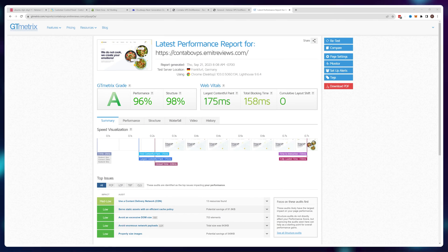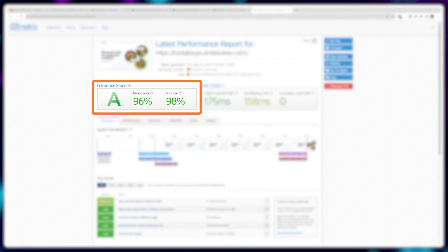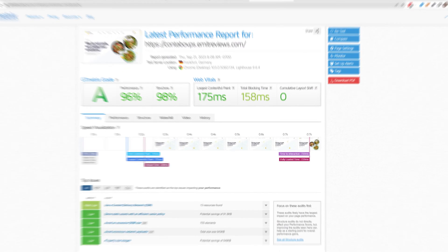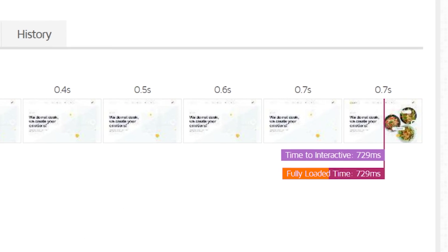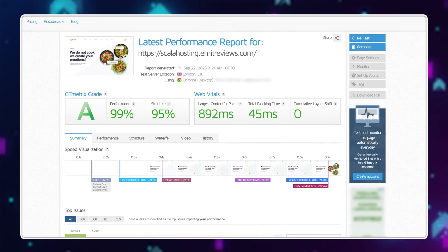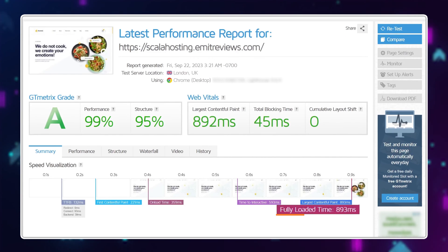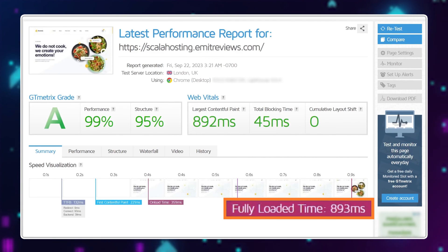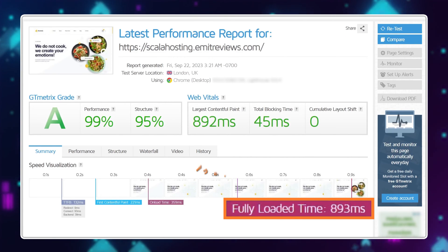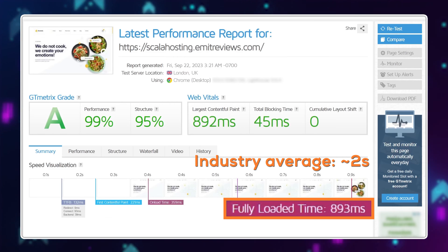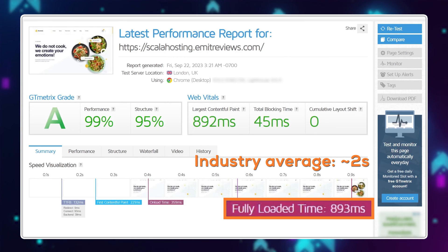In terms of speed, my Contabo VPS performed wonderfully for the whole period I've had it, loading my test website in 0.7 seconds, but speed was not an issue with any of the choices I recommend at the beginning. Even the slowest one was still loading my website in around one second, which is well above the industry average of around two seconds.